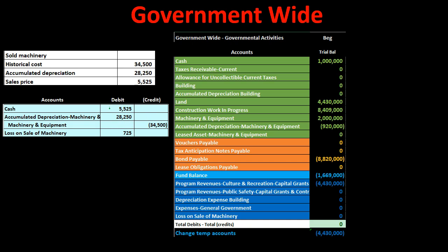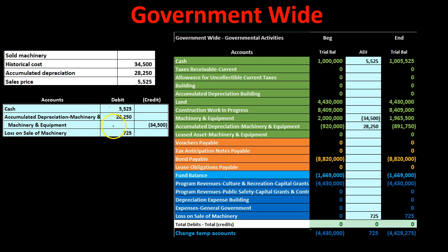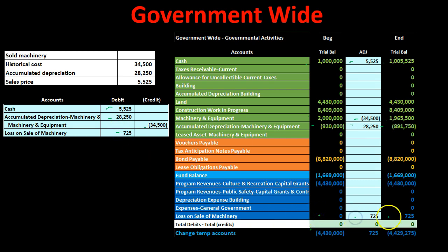Specifically, we receive cash of $5,525. The machinery is on the books at $34,500 with a debit balance, so we credit it to remove it. We debit accumulated depreciation to remove it, and the difference between cash and book value results in a loss. Cash increases, equipment decreases, accumulated depreciation decreases, and the loss is recorded in the temporary income statement accounts.